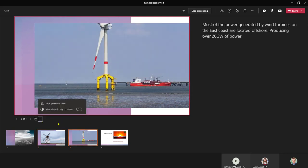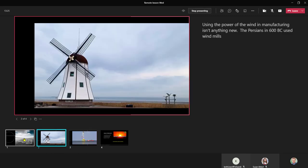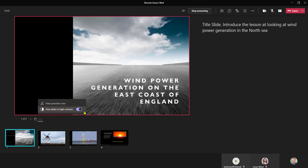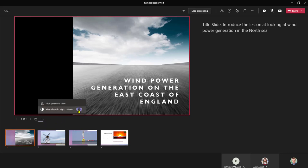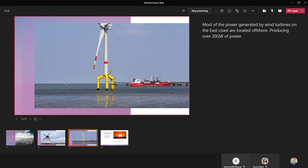I can also view my slides in high contrast which cuts out the background and just gives me the images and any texts, however my students will get to see just a normal slide view as we would in a normal presentation.